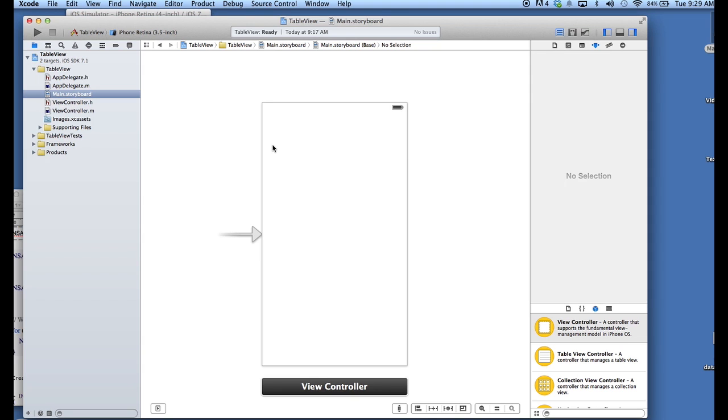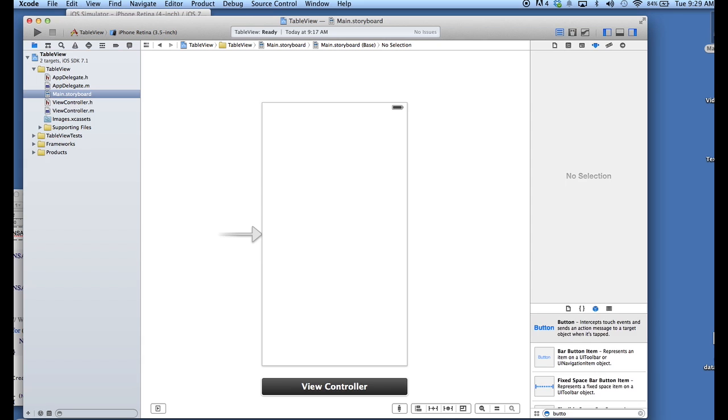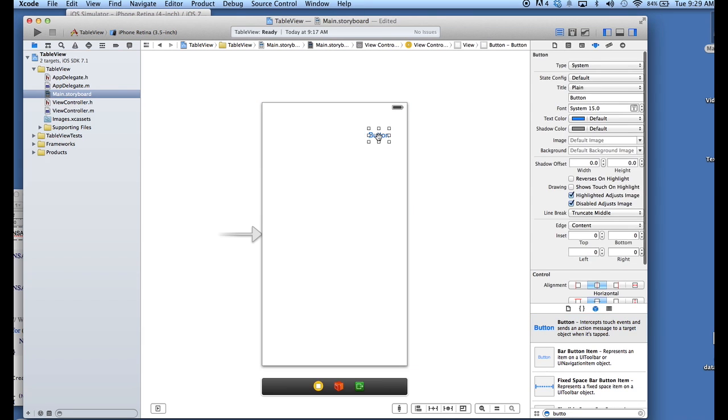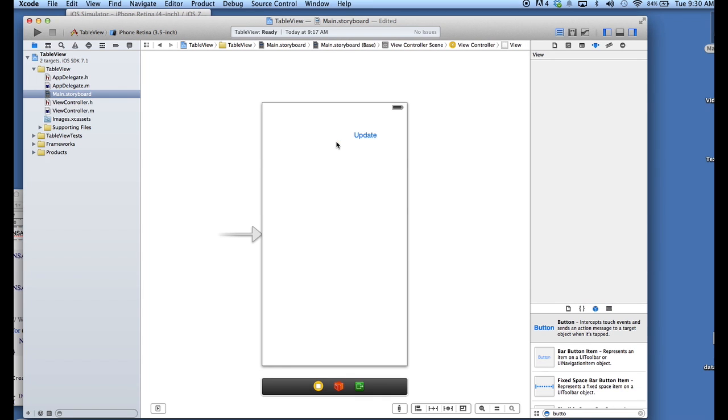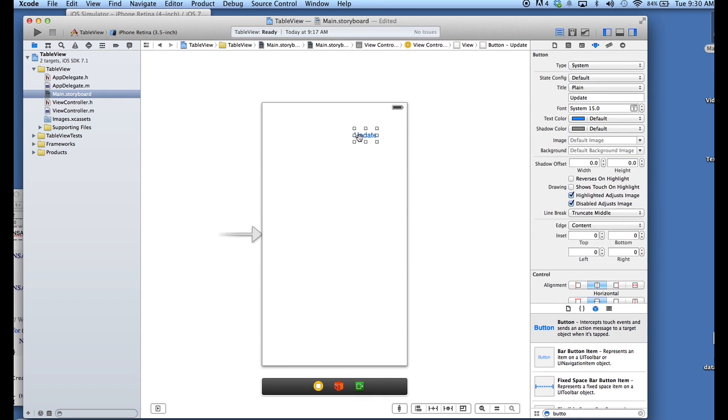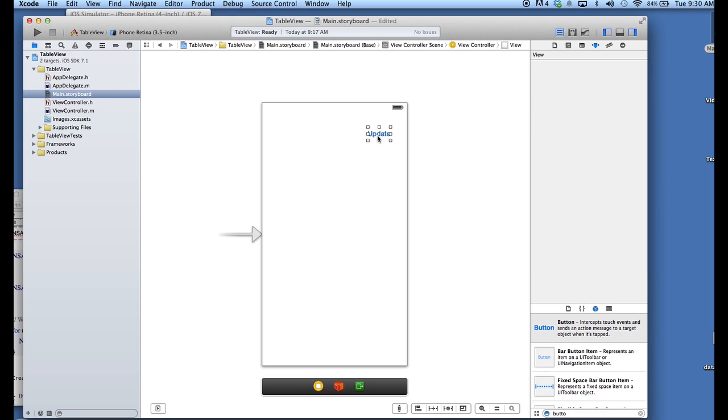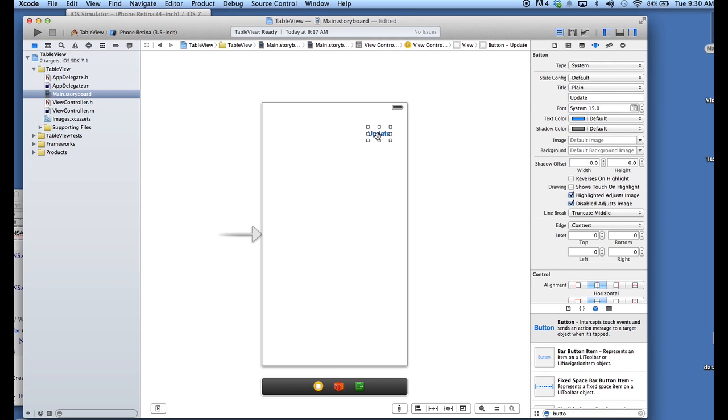So I just have a single view project here in the storyboard, and I'm going to go and add a few elements to my view controller. First, I'm going to add a button, which we will use later to repopulate our table. We'll use this button to update our table view. I'll show you how that works a little bit later.